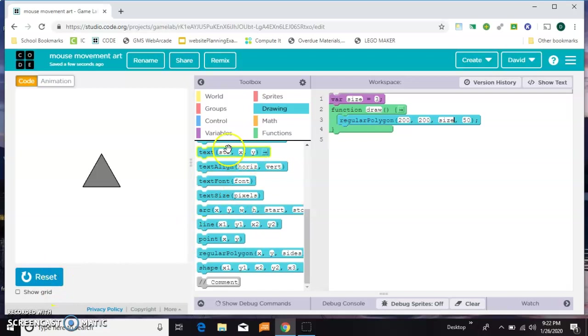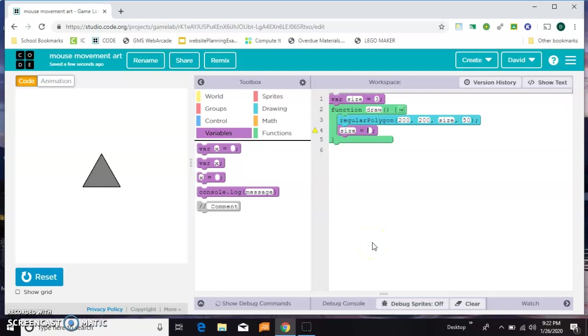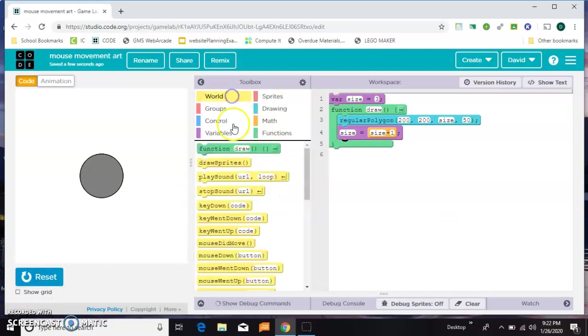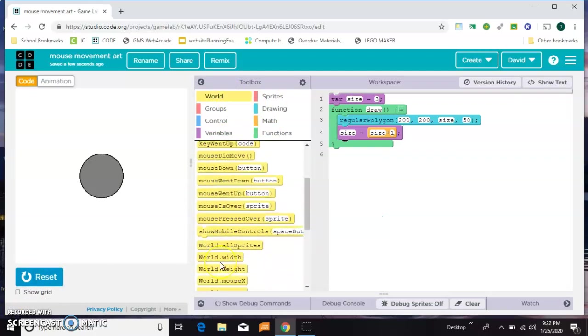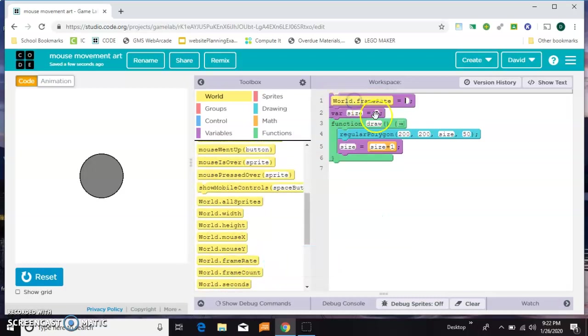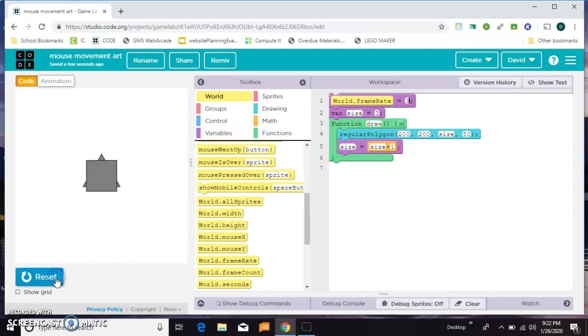That looks good. And then in here, let's increment the size. Size equals size plus 1. That happened pretty quickly, so let's slow the frame right down to maybe 3. That way we can watch it happen. So that's pretty cool.